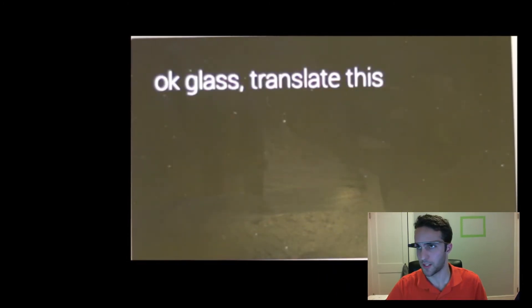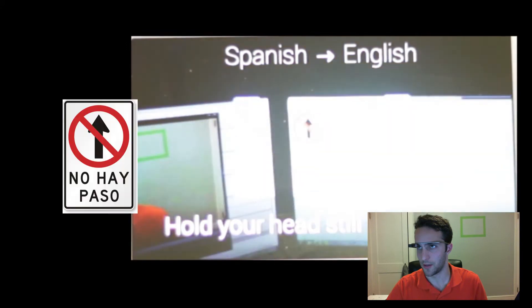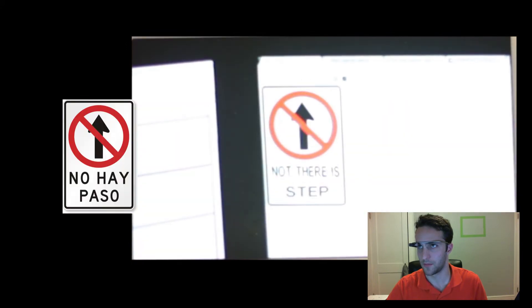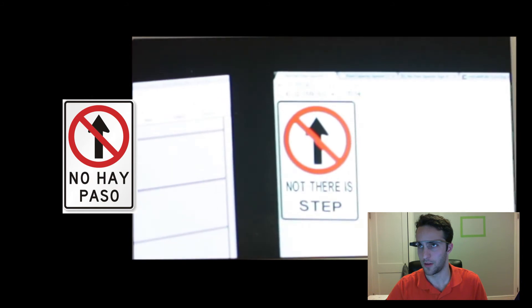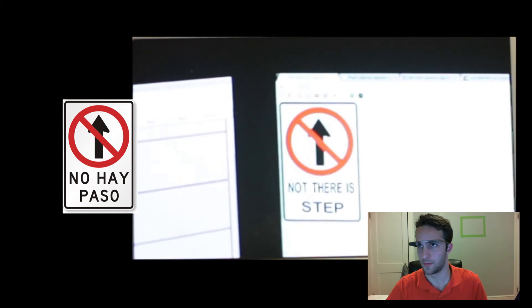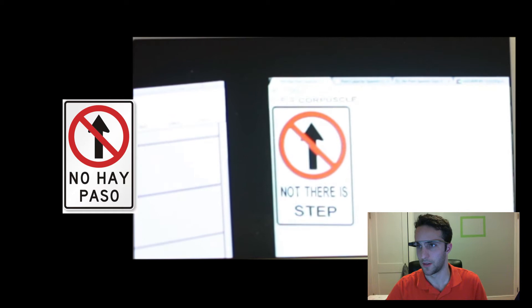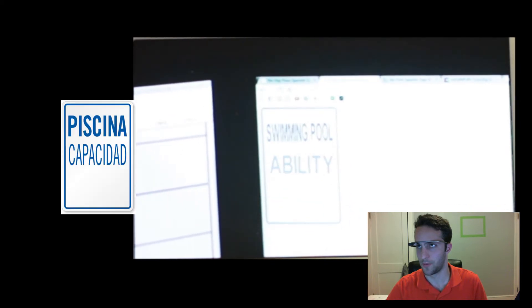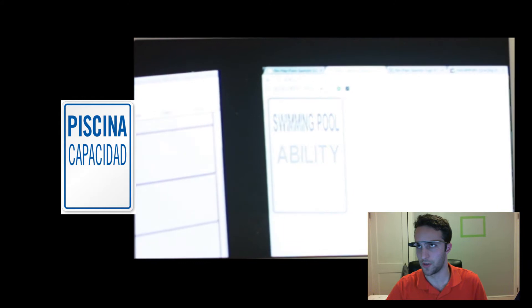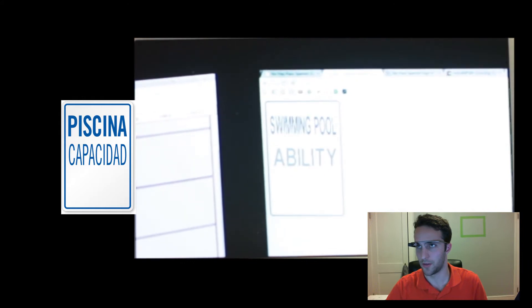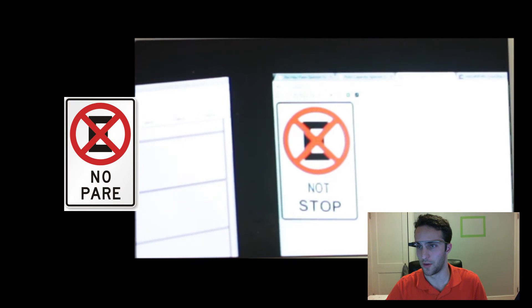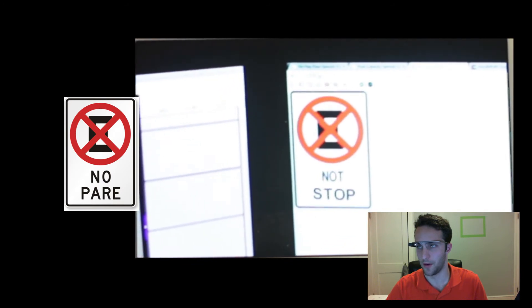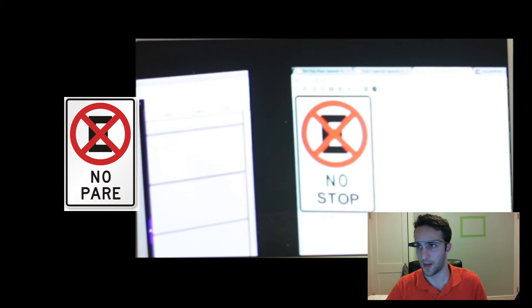Now I've got some signs over here I picked randomly, and hopefully it will translate them. So I guess some of these translations are literal, but they're still giving you more information that I would have known beforehand. So that says no pair, but it actually says no stop.